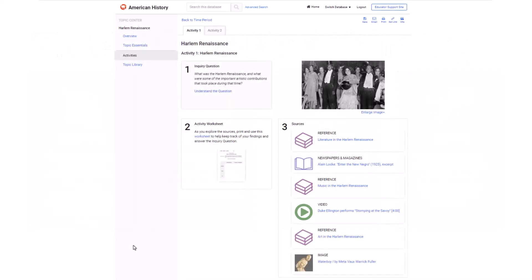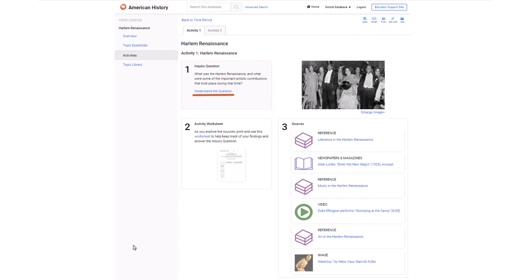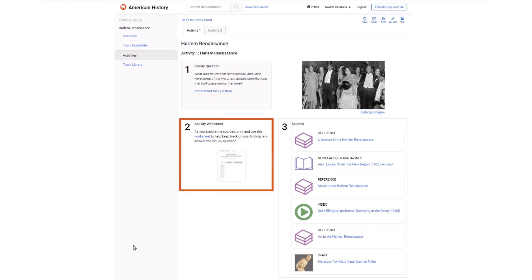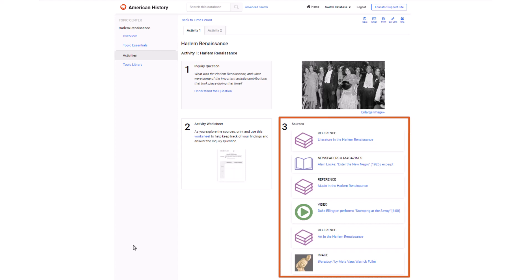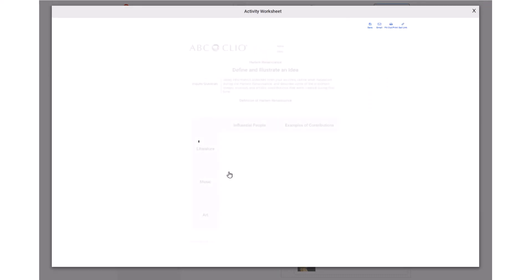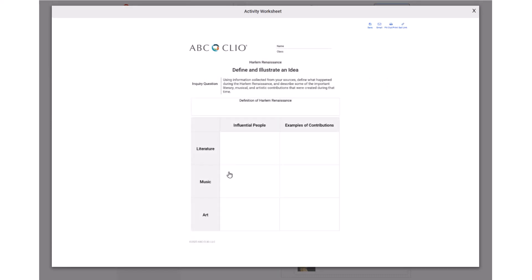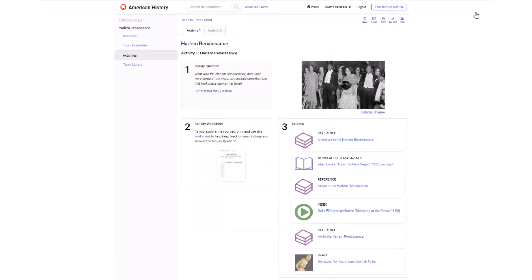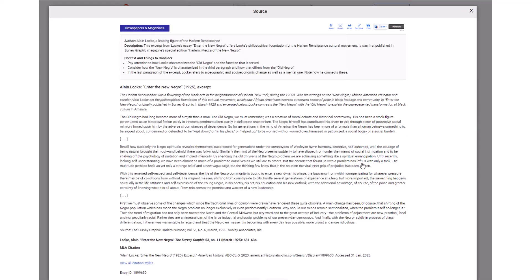Each activity guides students through the inquiry process with a central question to answer, expanded instruction, a worksheet to help students organize their thinking, also downloadable as a PDF document for printing, and a hand-picked selection of primary and secondary sources for analysis. The two-page worksheet gives students a structured way to organize their thinking as they explore the sources. By clicking on Print, you and your students can choose to open the document as a fillable PDF or print it out. The sources in the activity help students become familiar with analyzing a variety of source types, from reference articles to primary source documents.